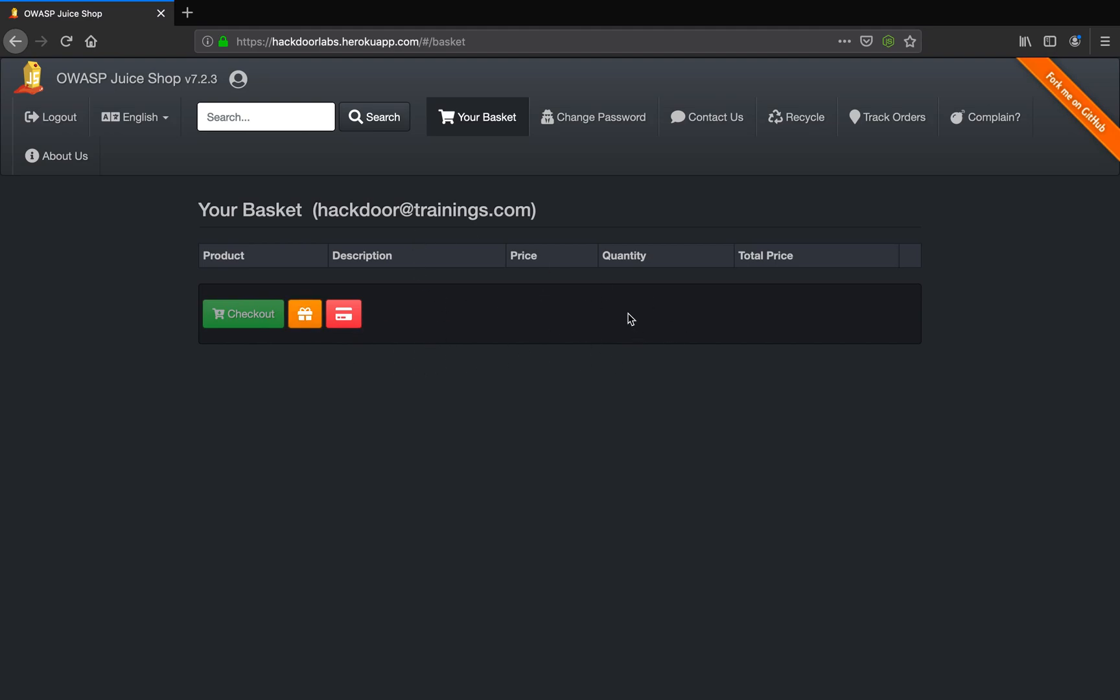So in this tutorial we saw how SQL injection can actually lead to the compromise of your access control. The access control is compromised here because of the fact that this product was something that the access was restricted from. But due to SQL injection we got access to this object.